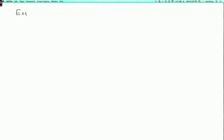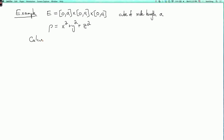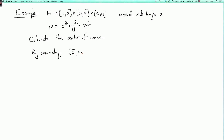So the example: E will be a cube of side length a. So it's the interval [0,a] cross [0,a] cross [0,a]. And let's take the mass density to be x² + y² + z². And let's calculate the center of mass. Now before we even calculate anything, we can notice that this problem is perfectly symmetric if we change the roles of the variables x, y, and z. So by symmetry, the center of mass is going to have to have the form (c, c, c) where c is some constant.